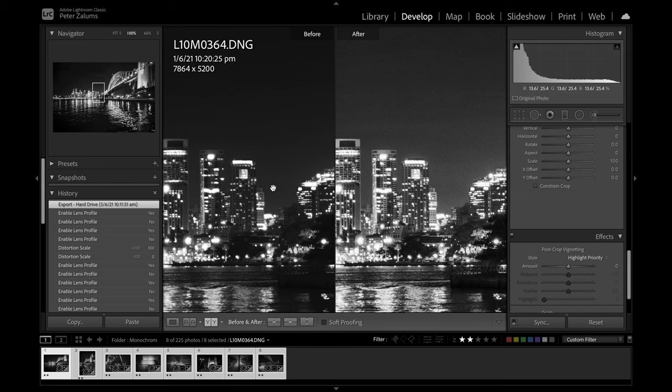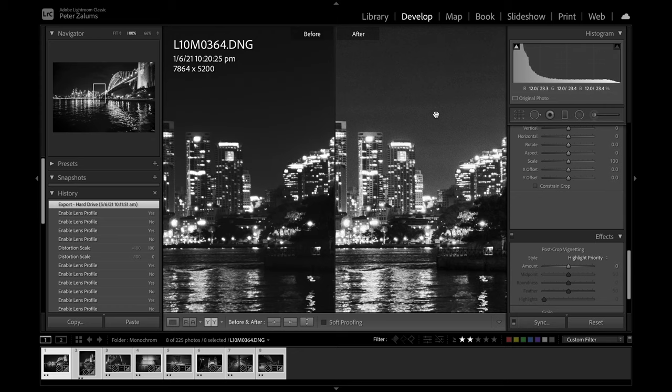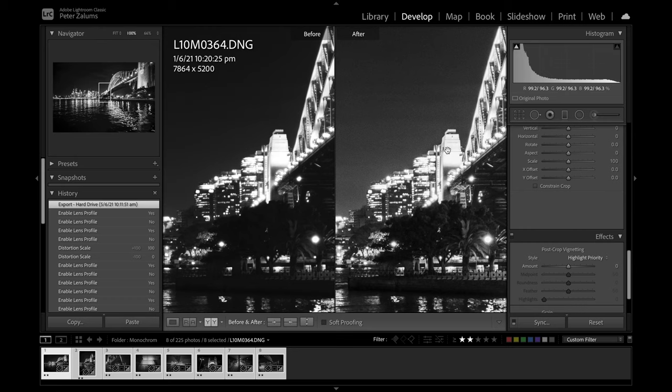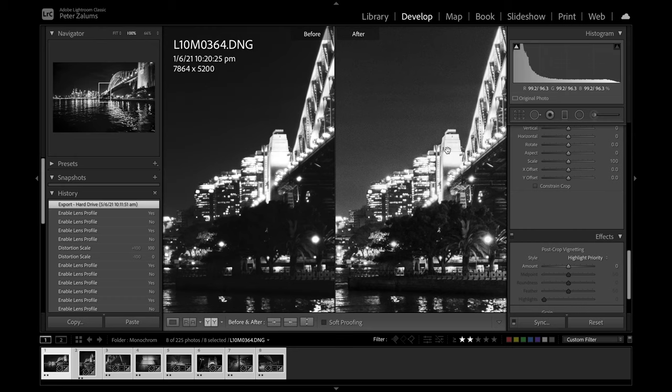Before I change some of the exposure settings, at 2500 ISO, it seems to be more than acceptable. There are burnt out areas, so it doesn't matter how much you take down the highlights, you're still not going to recover those details there.